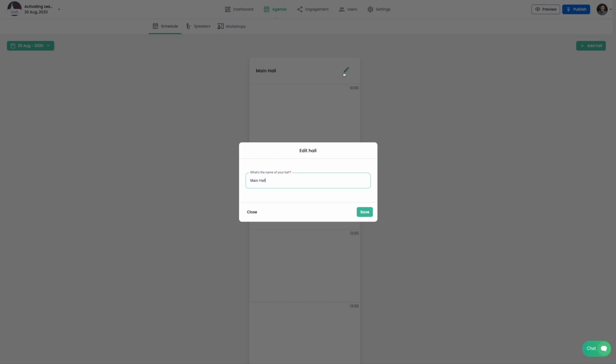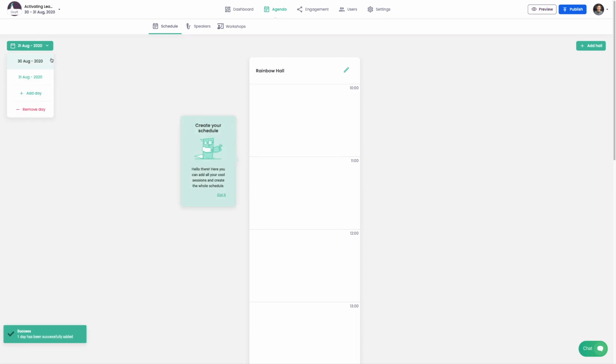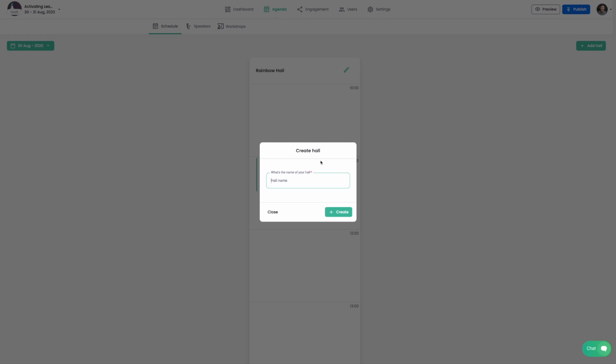You can change the name of the hall, add a date to your program, or add a new hall.